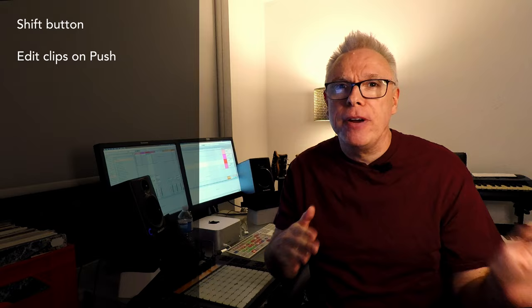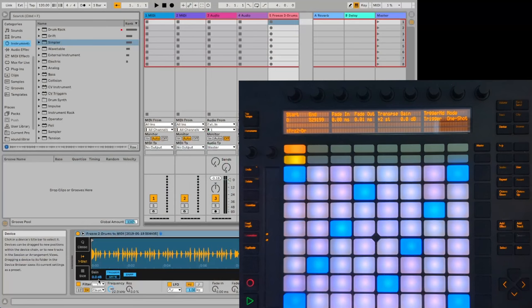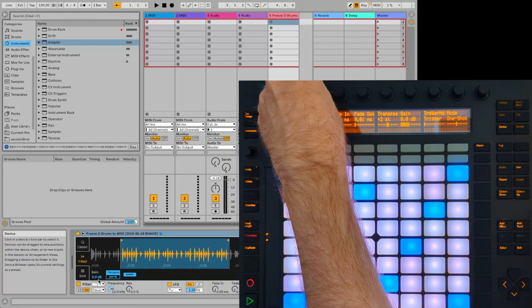See how much you can edit right from Push. This is a little bit tougher on Push 1. Push 2 and 3 do have that screen and you can adjust the start points and everything right on the screen on Push. But you can still do it on Push 1 with the knobs and the options at the top. You'll just be looking at your computer screen to see what it's doing.